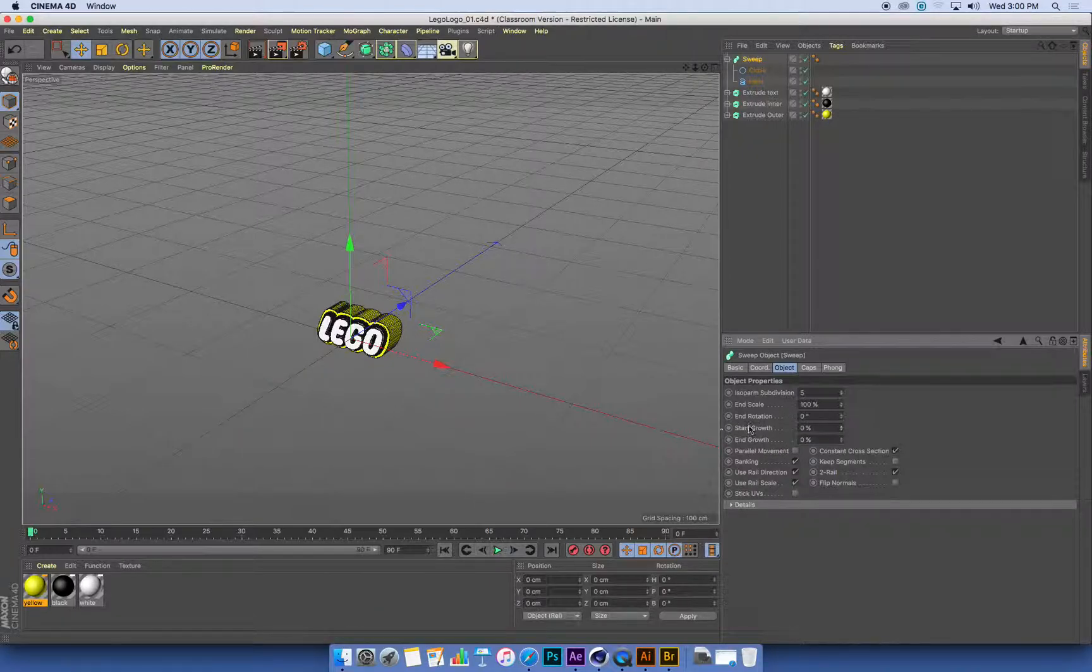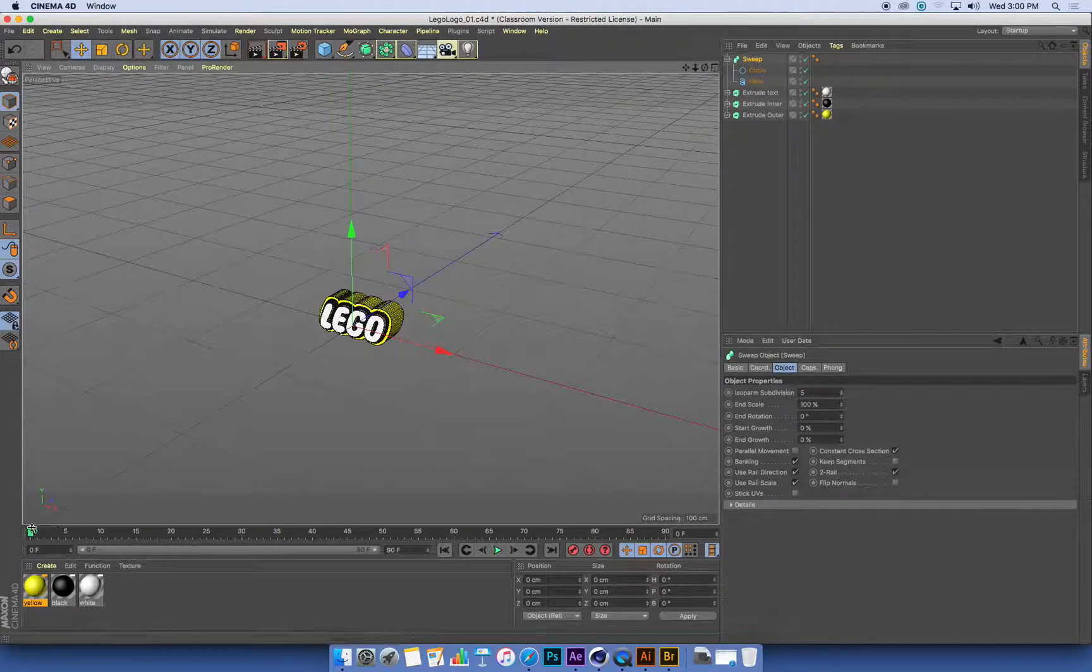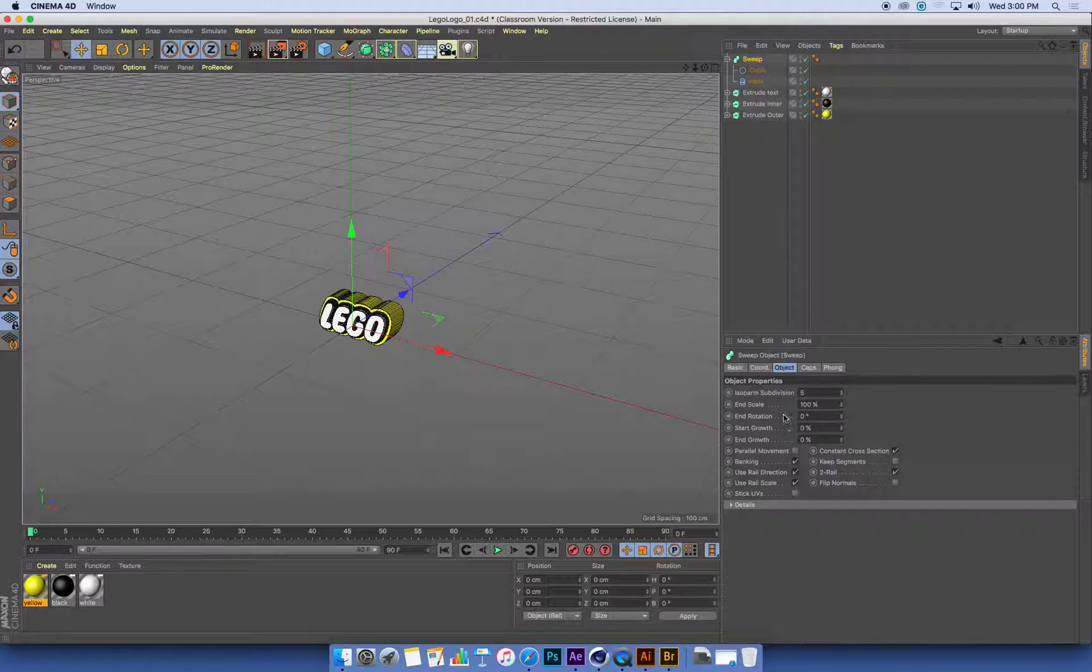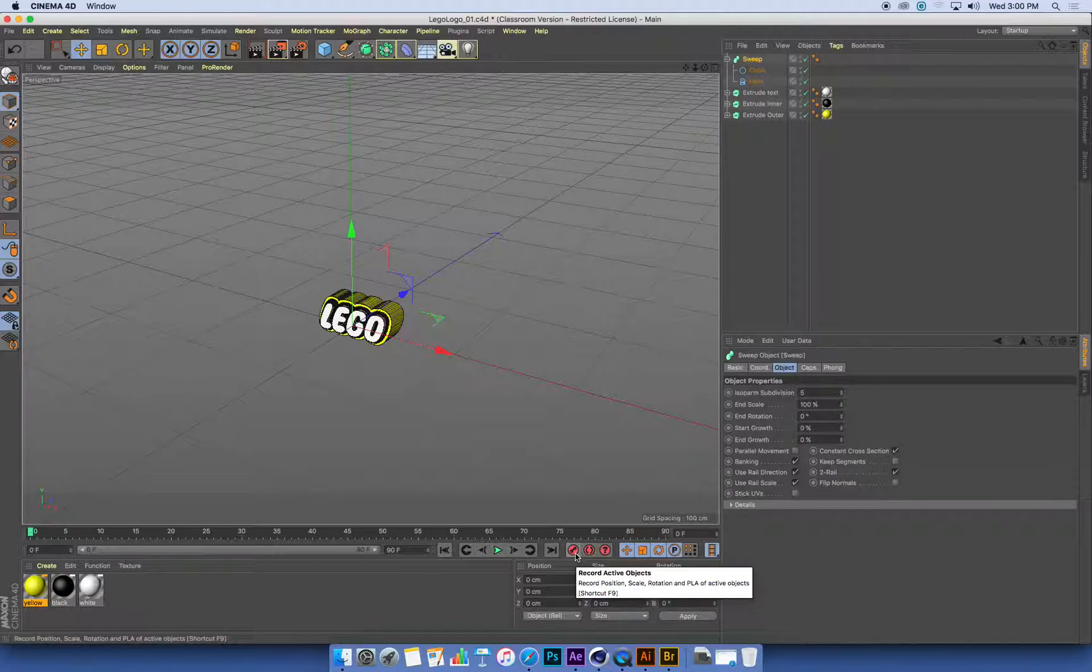Now, I want to animate the start growth to begin with. So at frame 0, I'm in my sweep. We did keyframes last week where we used this keyframe button on the interface. That keyframe button sets a keyframe for position, rotation, and scale values.